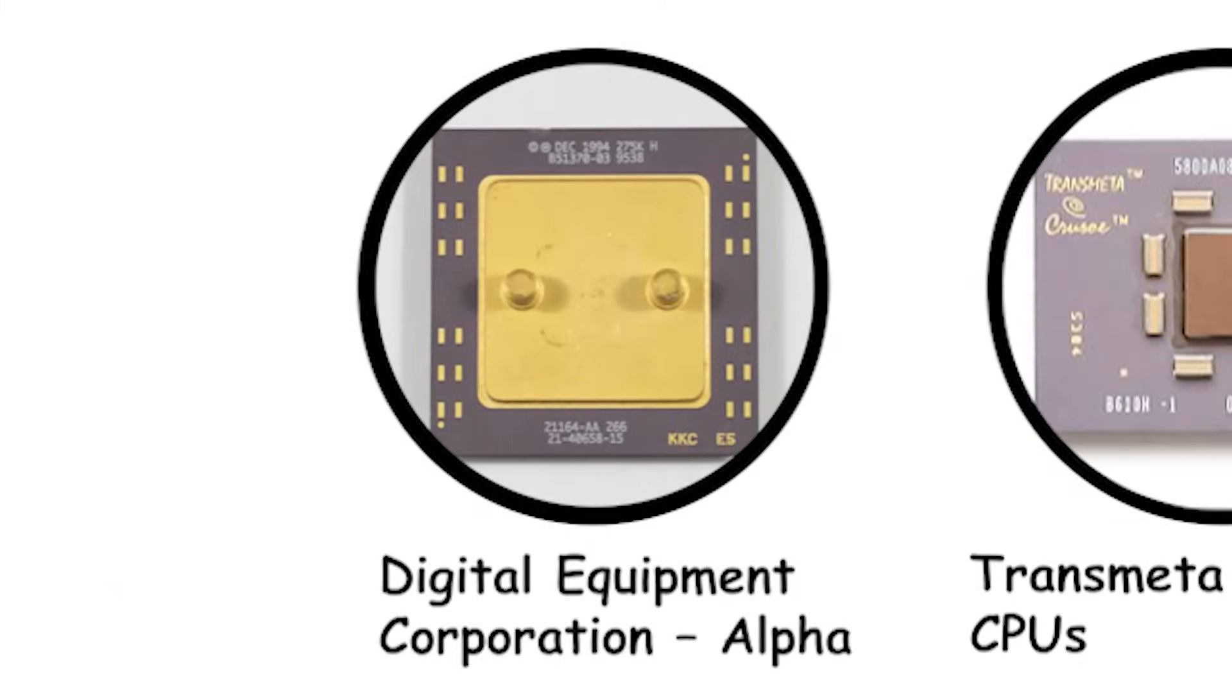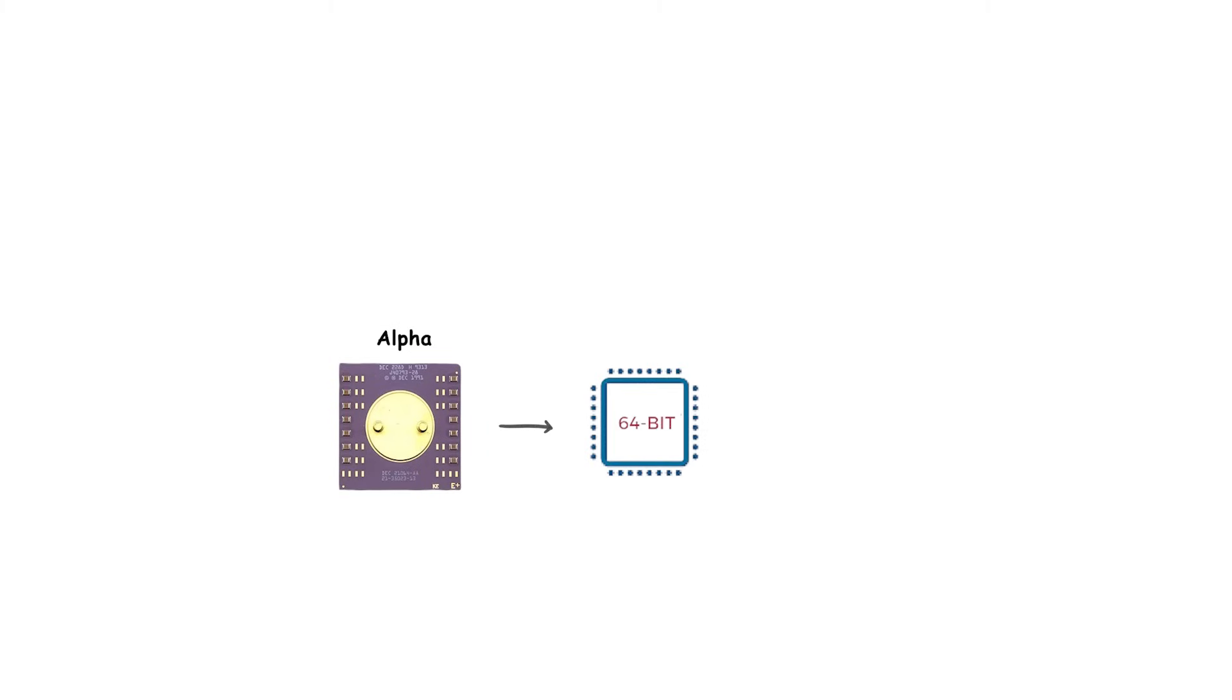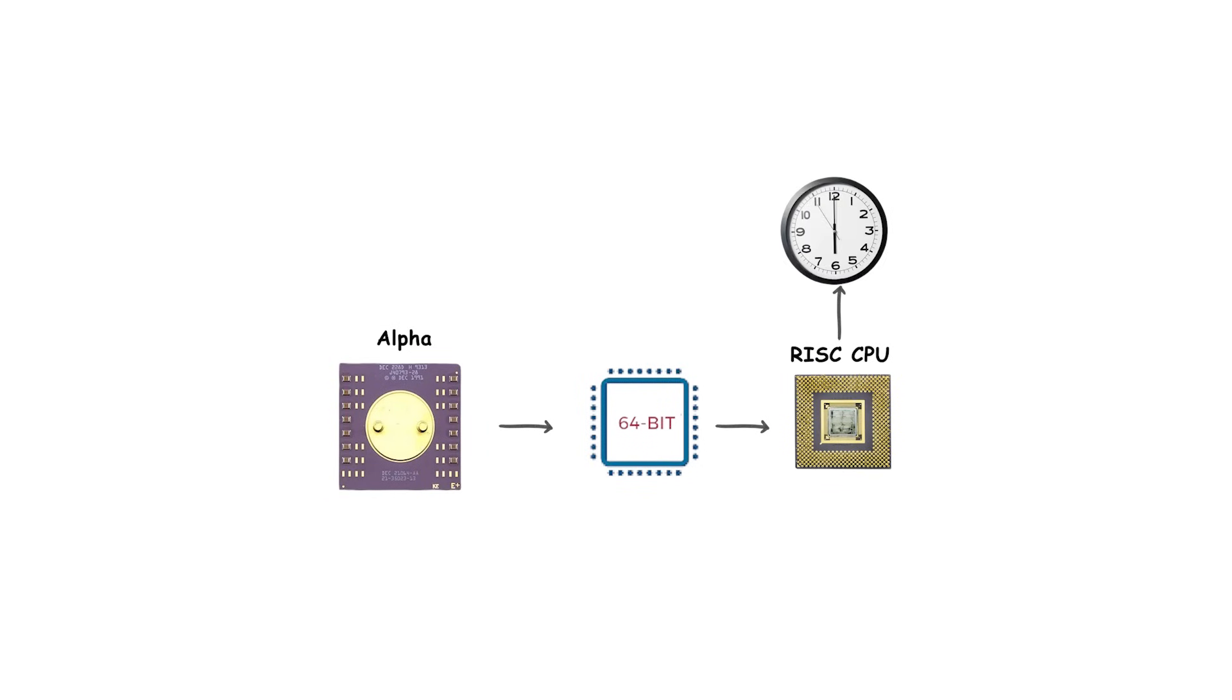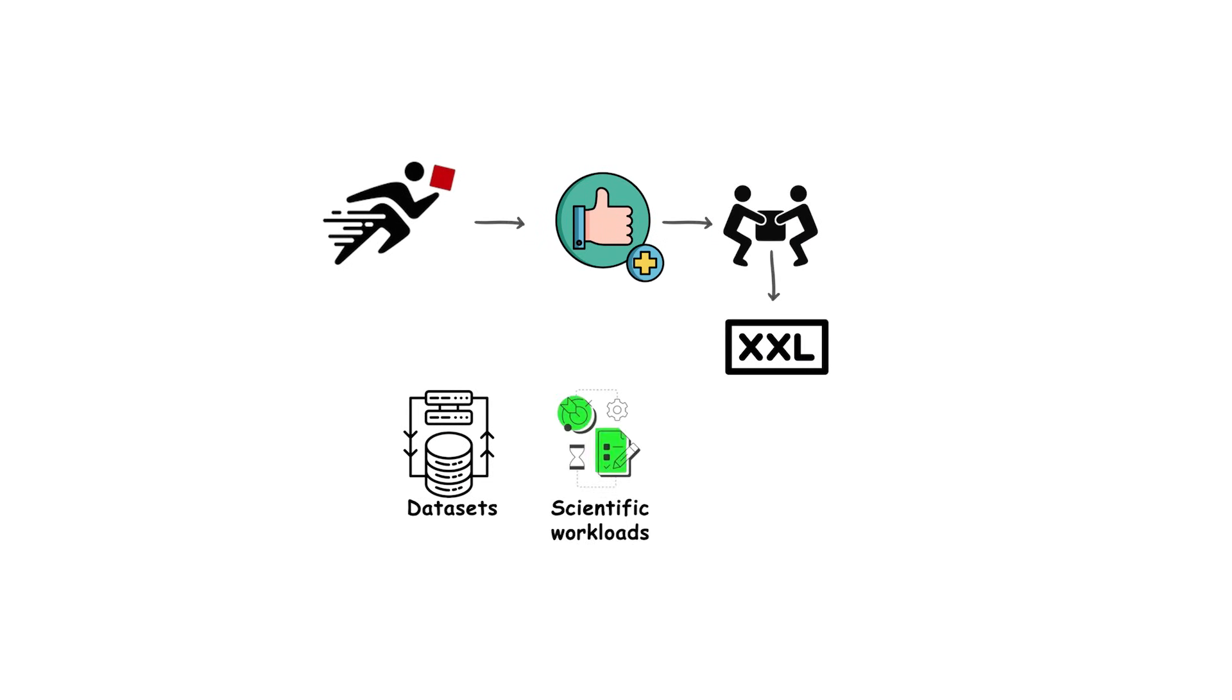Digital Equipment Corporation, better known as DEC, created the Alpha processor in the early 1990s. Alpha was a 64-bit RISC CPU family at a time when most mainstream chips were still 32-bit. This gave it an immediate edge in handling large datasets, scientific workloads, and high-end computing tasks.